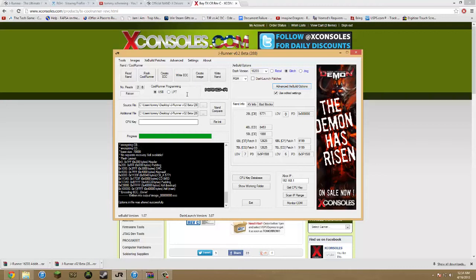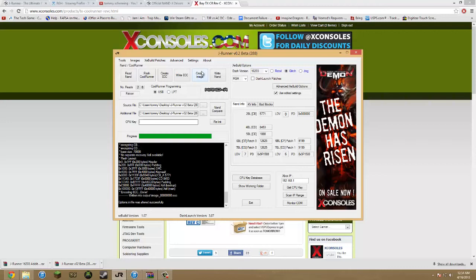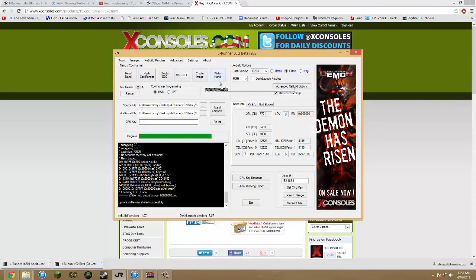So after you have your CPU key, you're going to want to put it in right here. And it's going to be like, it'll take all the way to right here. And I think it's like 26 characters or something like that. You want to click Create image, which will create your glitched image. So it'll bypass the security on the Xbox to allow you to boot unlicensed content. And then you want to write it to your NAND. Writing it to your NAND, it basically just installs it to your Xbox. So then after that, you're all set.